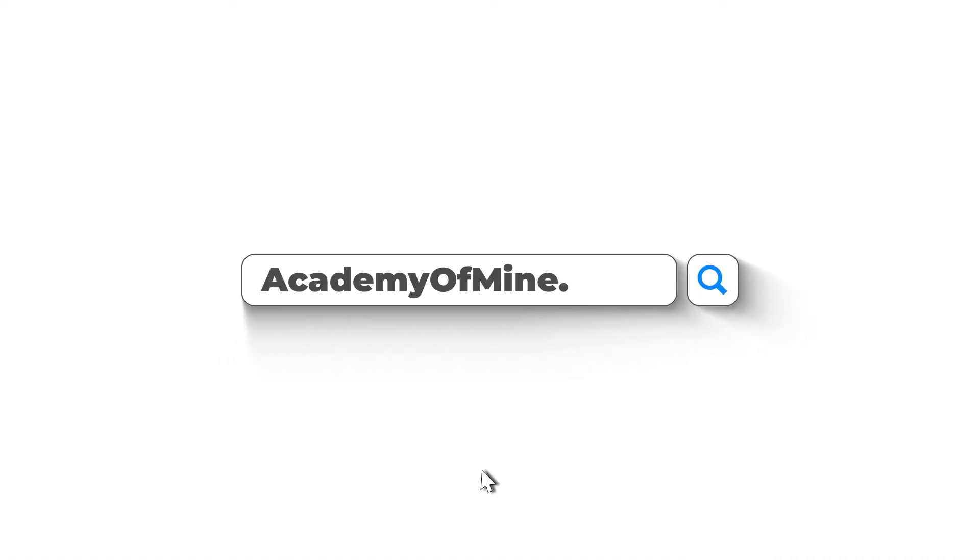If you want to learn more or need help turning your PowerPoints and other training materials into e-learning, check us out at academyofmind.com.